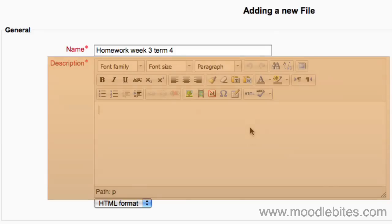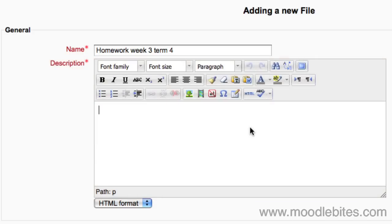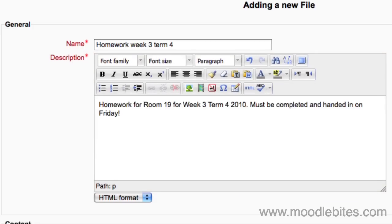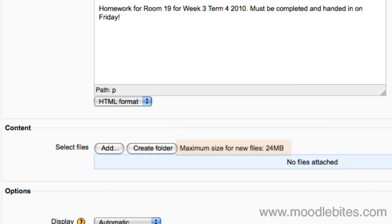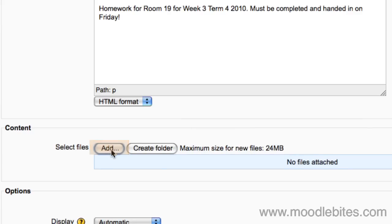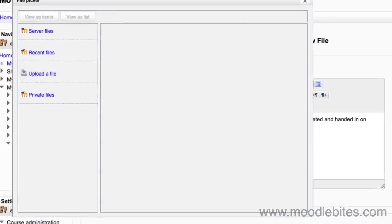In the content area you are reminded of what the file size limit is - this is per file, not a course total. Click add if you know that the file is already somewhere on the server and you can remember where and find your way to it. Click on server files. This can take a bit of hunting.